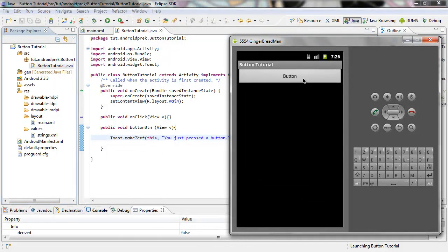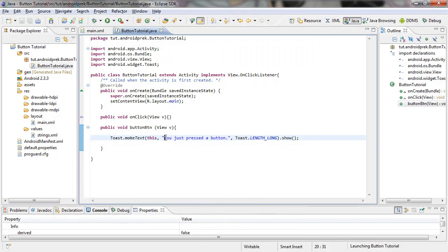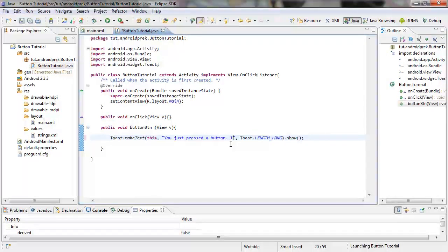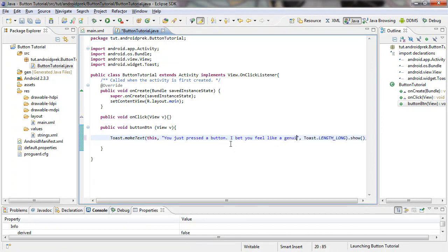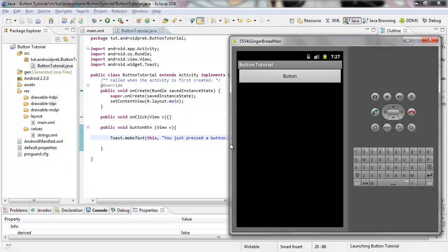Now we can come back to our activity and change the toast text. Change 'You just pressed a button' to 'I bet you feel like a genius.' Save that, send it to your debug, press F11, Alt-Tab, open up your debug, and wait for it to start up. The application starts up again — same application, same button. When you press your button, you should see the toast message pop up: 'I bet you feel like a genius.' Congratulations, you've just set up a button.